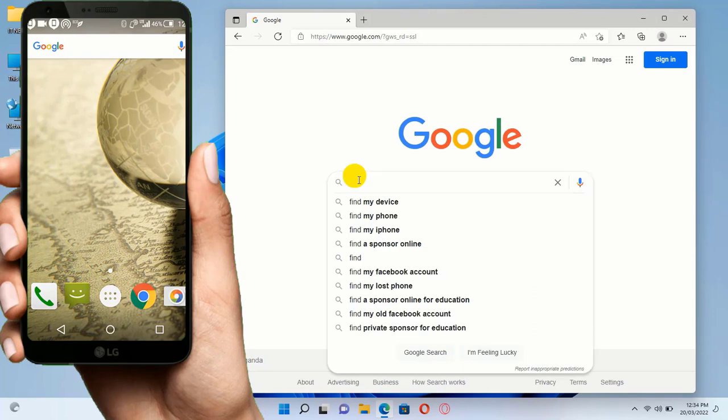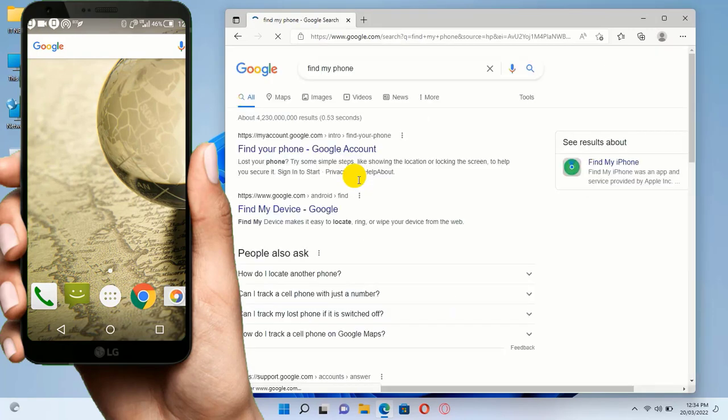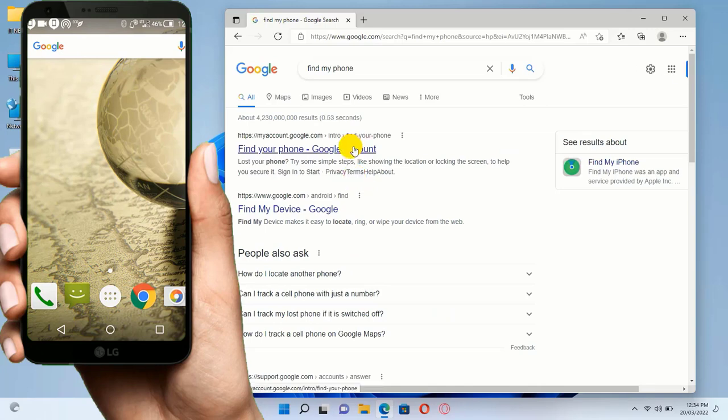From the Google page, type and search 'find my phone'. Here you will see this. Open the first link.